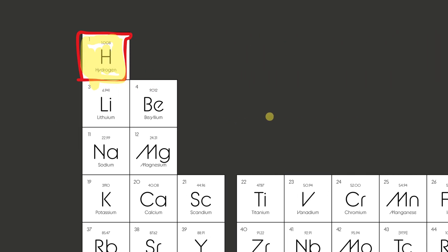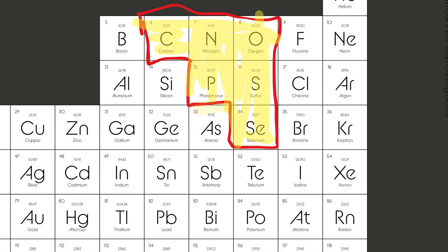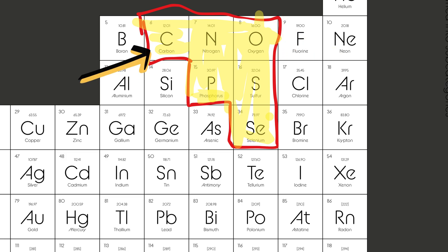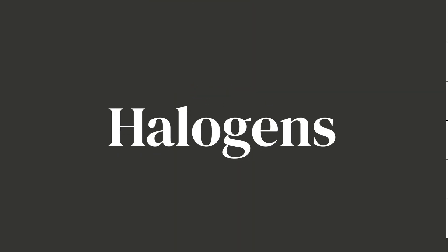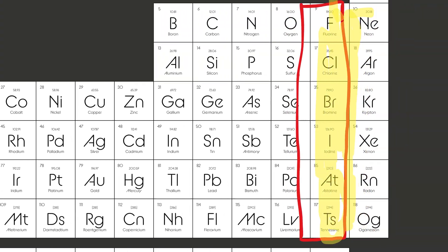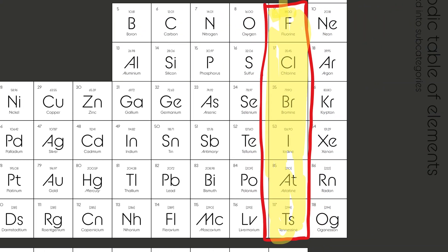Now let's check out the non-metals. And these guys are the total opposite of metals. They're not shiny, don't conduct electricity well, and many of them are gases. But here's the thing: they're essential for life. Oxygen helps us breathe, carbon builds all living things. So yeah, they might not sparkle, but they're super important.